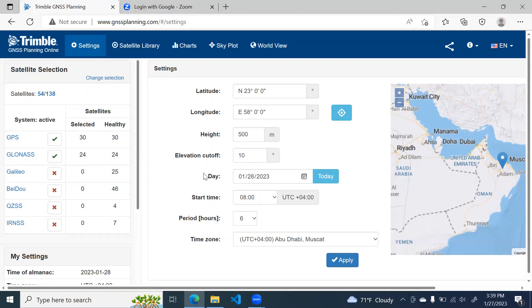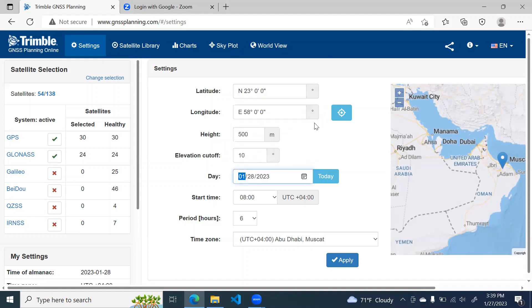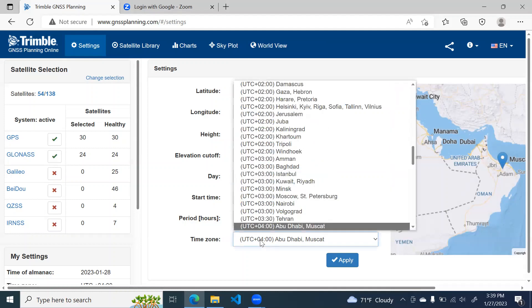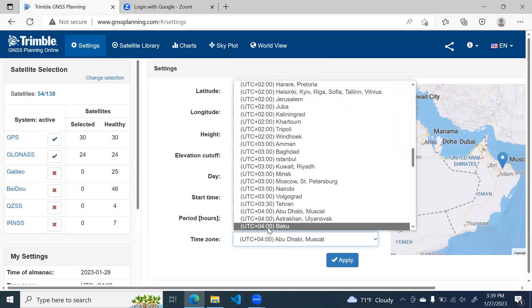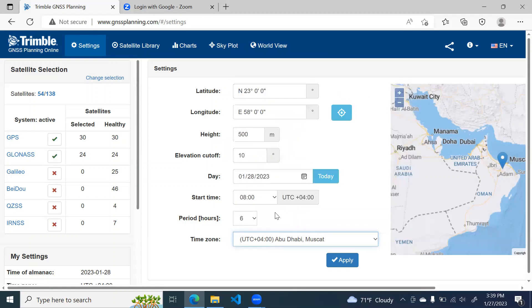Then you can choose the date of your survey. Suppose you are doing the survey tomorrow. So you will select a date from this calendar button. This one, then you will select the time zone where you are based. So this is the time zone I'm selecting.